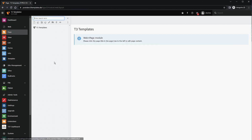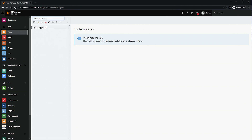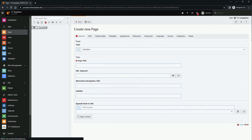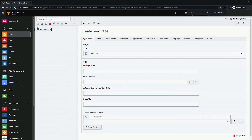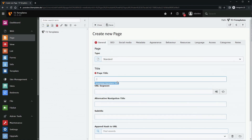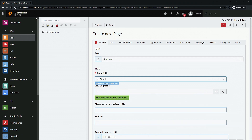If you have a completely blank site, you need to create a document root. To do that, go to create a new page, give it a name like 'YouTube Showcase', and give it a title.